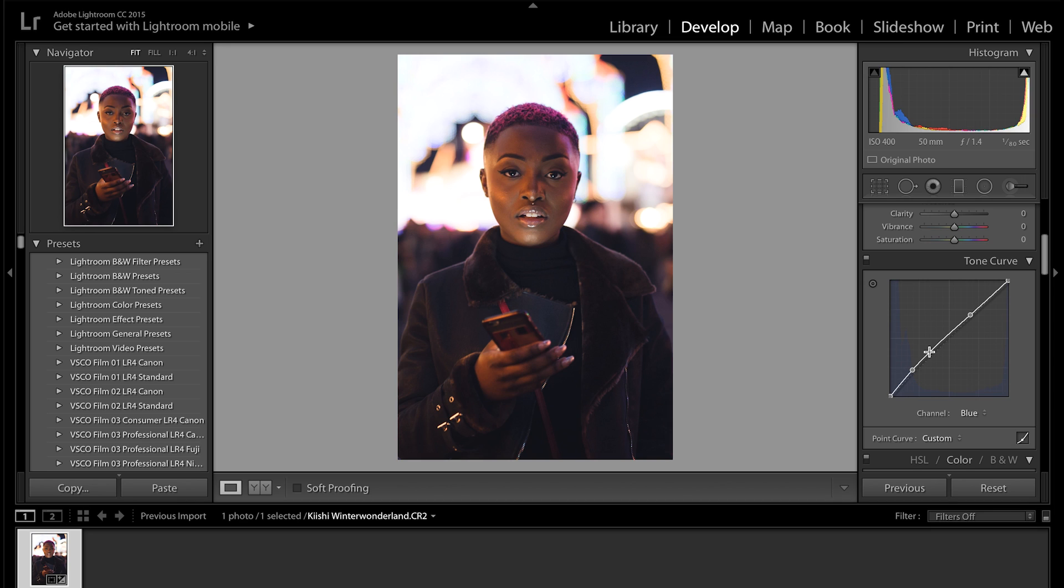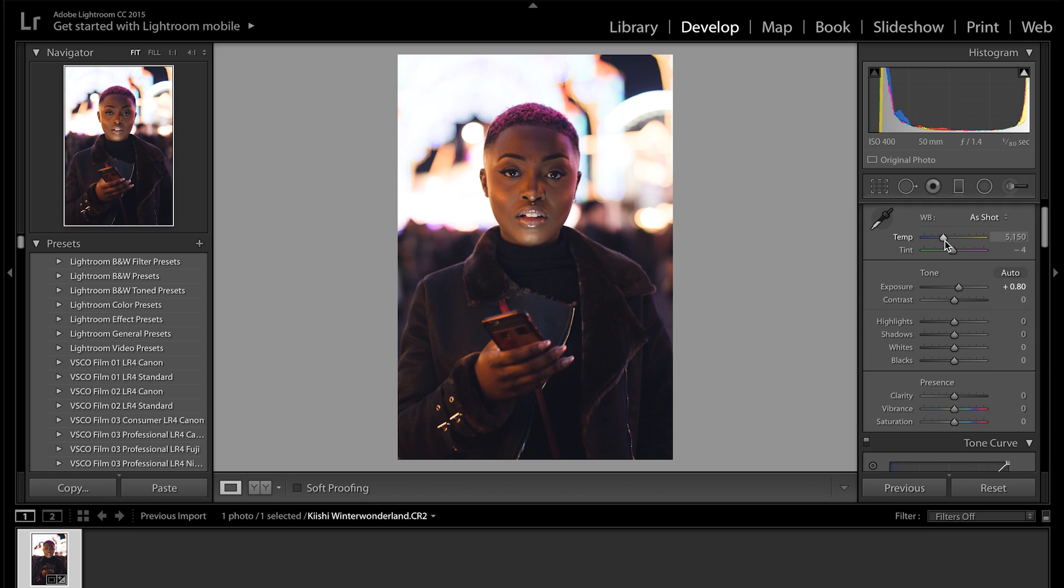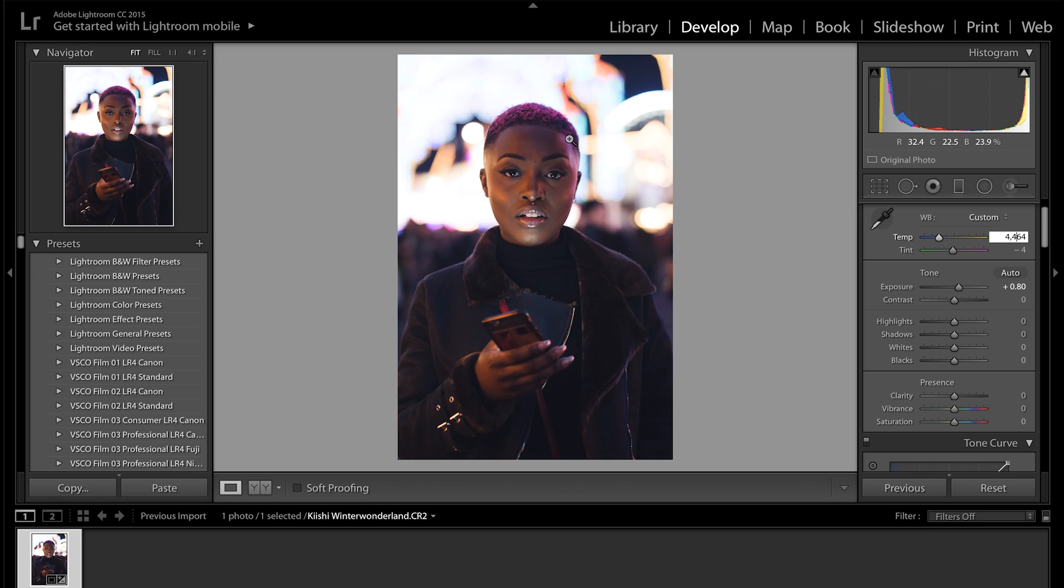Next, because her skin is very orange and as I said I want it to have sort of a bluey tone to the image, I'm going to go up to the white balance and fix that. So I'm going to bring it down slightly to about 4,400, so it's at 4,464 which is good for me. And as you can see it's just sort of brought down the orangey yellowy tones and just made it a little bit more cool, which is what I was looking for.